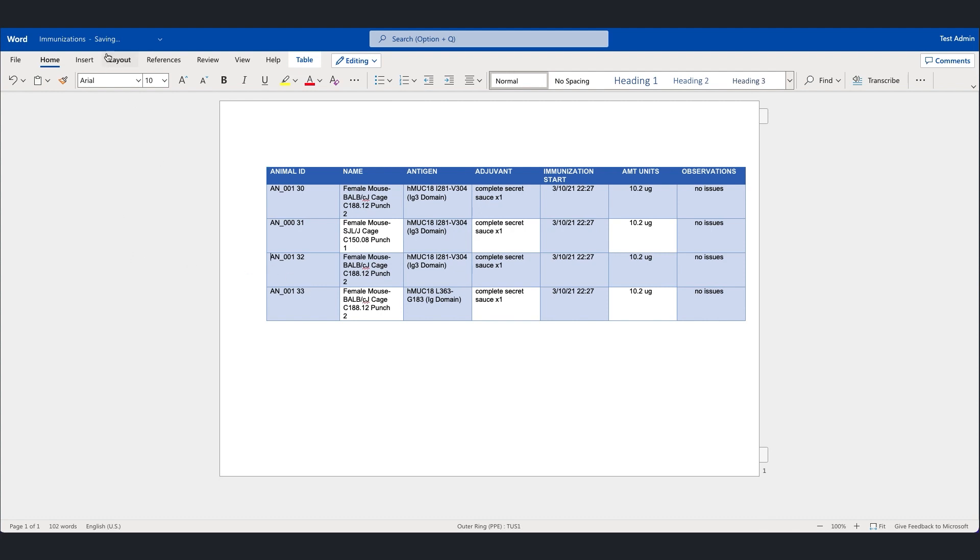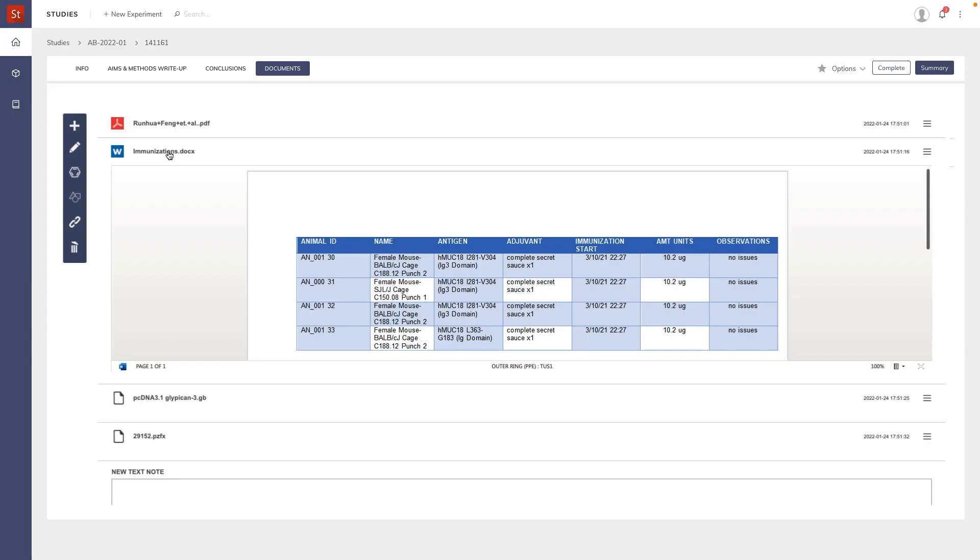So I simply make the changes necessary and then close the document. The ELN is automatically updated.